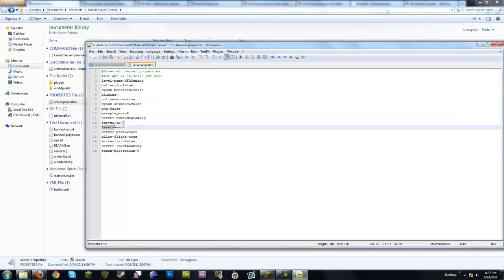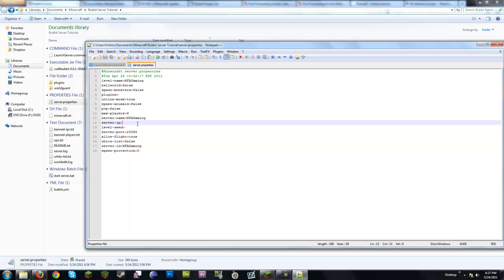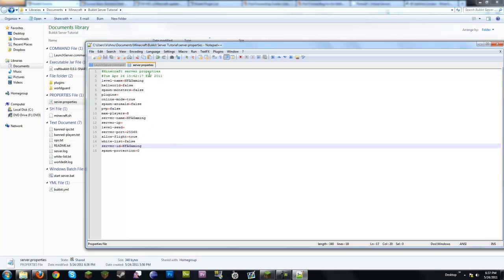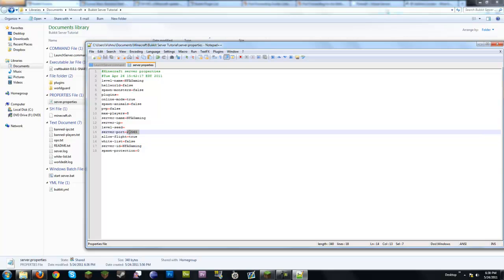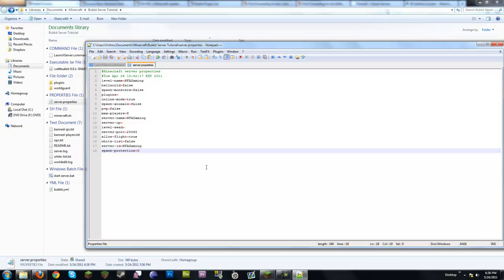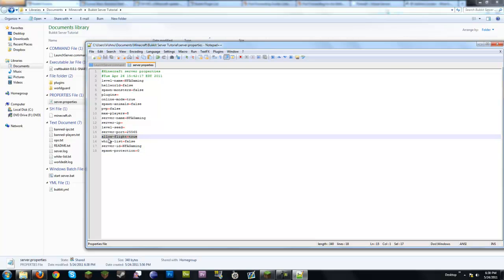Server IP is if you want to lock the server to a specific IP address — usually you won't need to worry about this. Server port is the default port. Most Minecraft servers don't require you to enter a port like ':25565' because the default is automatically set. Allow-flight controls whether fly mods are allowed — if you're running a legit server, go ahead and set that to false.